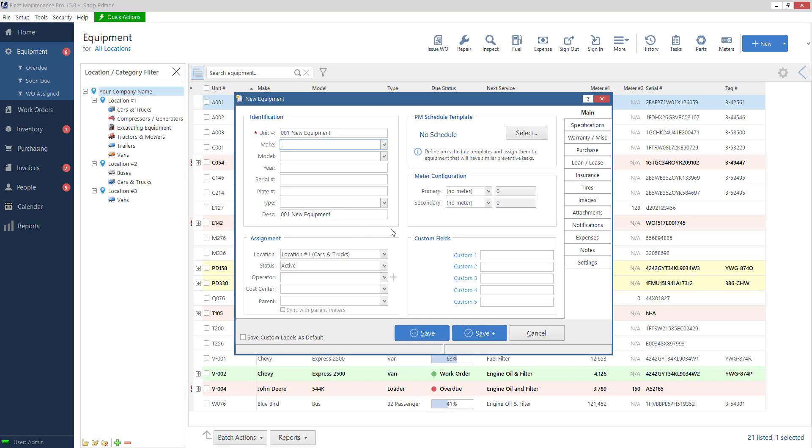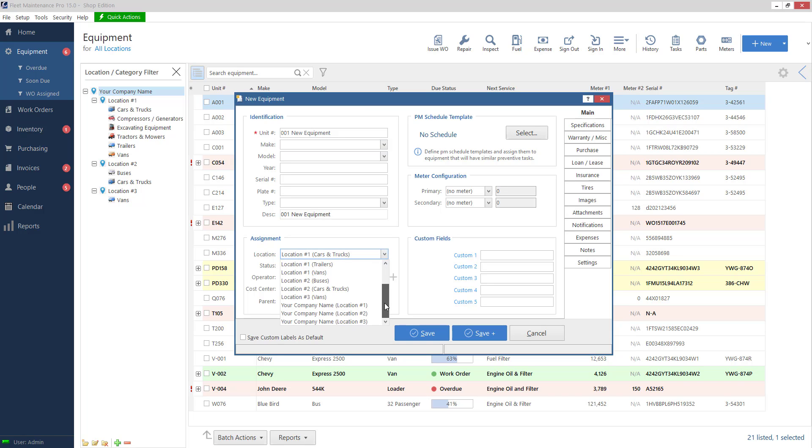This first section here is pretty self-explanatory. Make model year. Type in of course whatever you would like. Under the assignment section location this corresponds to our categories on the left hand side. So I've got company name, location, and I have my categories cars and trucks, compressors, etc.